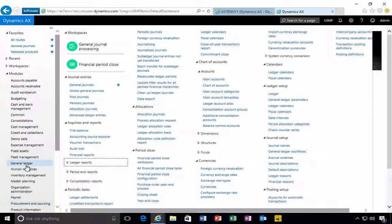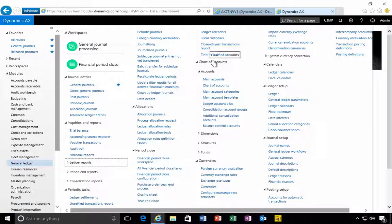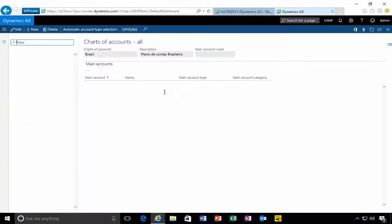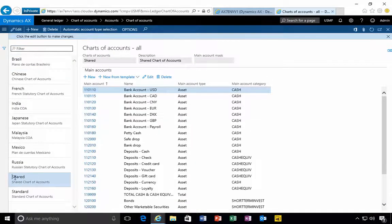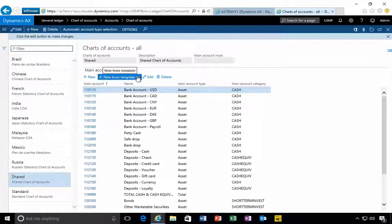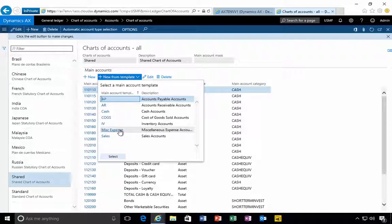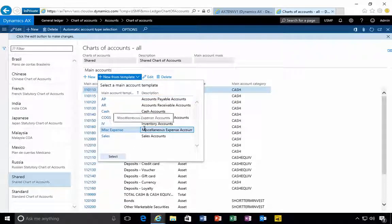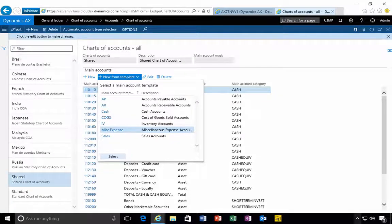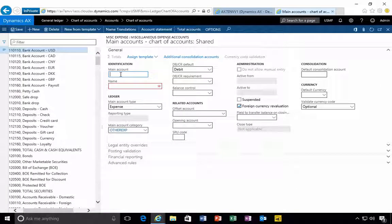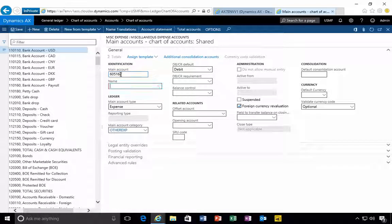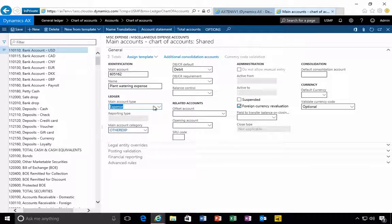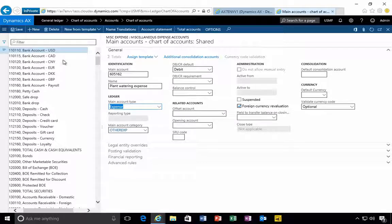I'm going to go across to the general ledger and then come across to our chart of accounts. I can go into our accounts here, this is the shared chart of accounts that we're using. I'm going to create a new account and use the template option as an expense account. In this case 6051-162, plant watering expense.